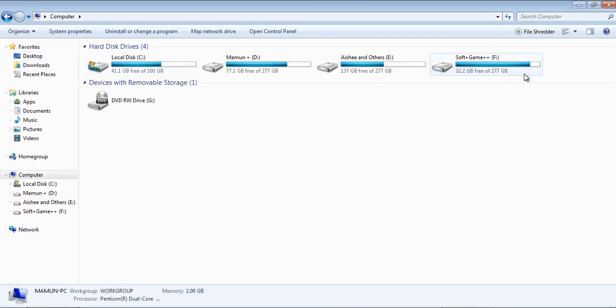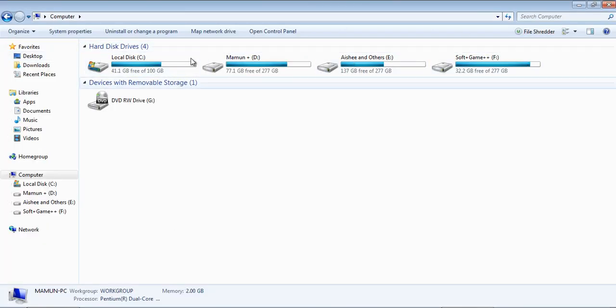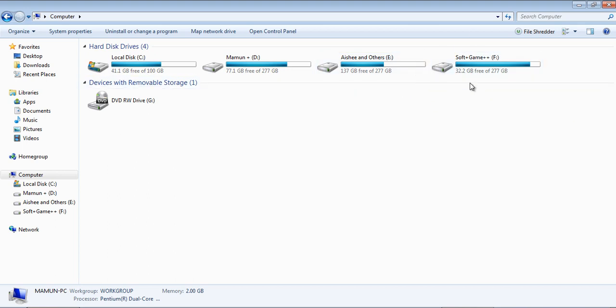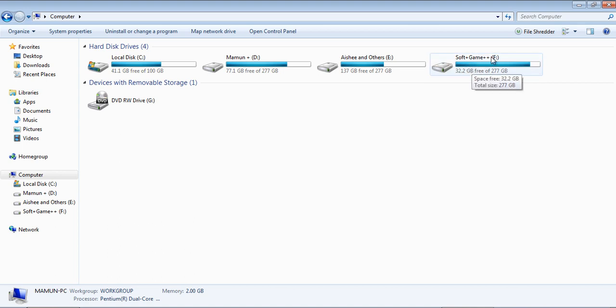See, in my computer I have four drives and I put my essential software, most of the engineering software, in the F drive. So I would like to hide this drive without any software. How can I do it?